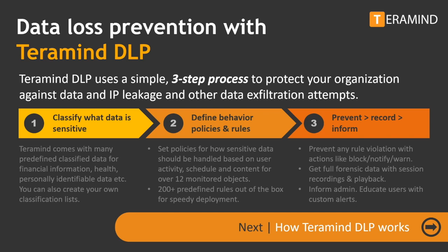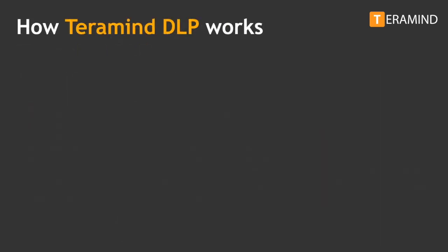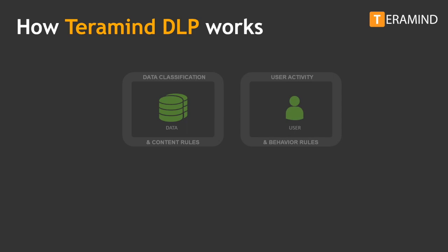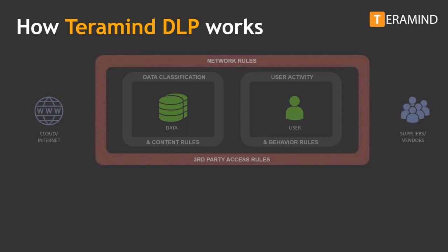And finally, you can educate both users and administrators with custom alert messages, reducing the overall probability of repeated actions. This simple animation will demonstrate how TerraMind's DLP solution works. Sensitive data is protected by classification and content rules. User activity is monitored by behavior rules. External interfaces like the cloud or internet and vendor communication is regulated by the network and third-party access rules.